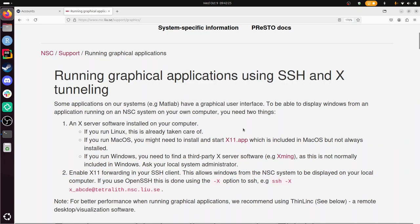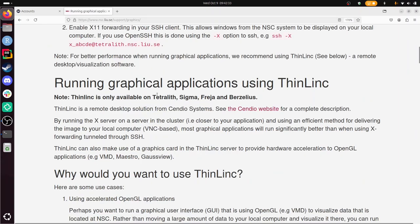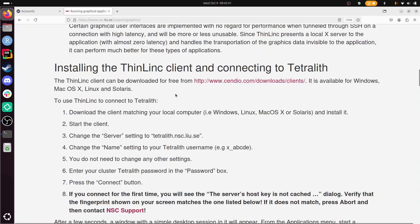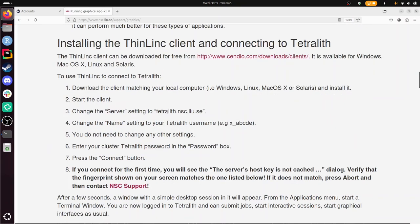So this is about running graphical applications in general. This is not just ThinLink—SSH is something else. But here we find how to use ThinLink: why you would want to use it, installing it. I have it installed already. And then we need to find the thing to log in to. There it is.